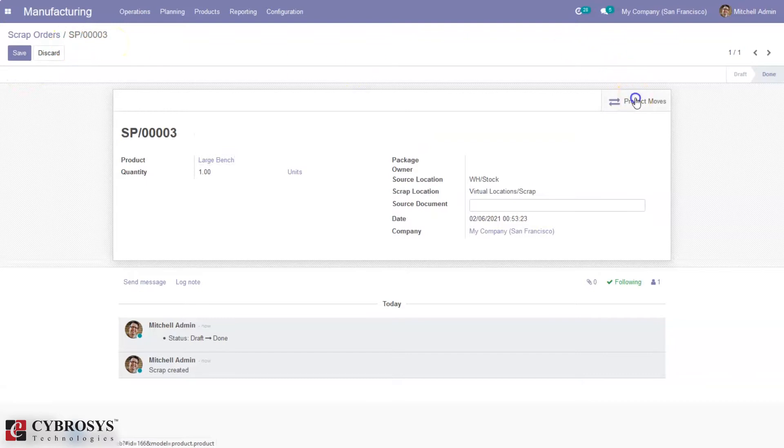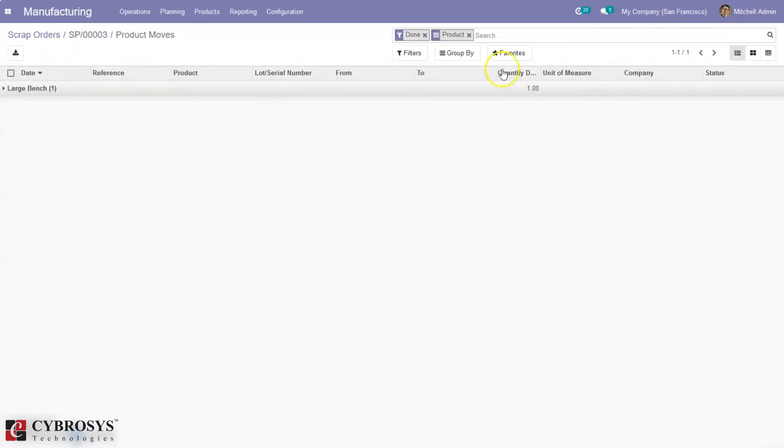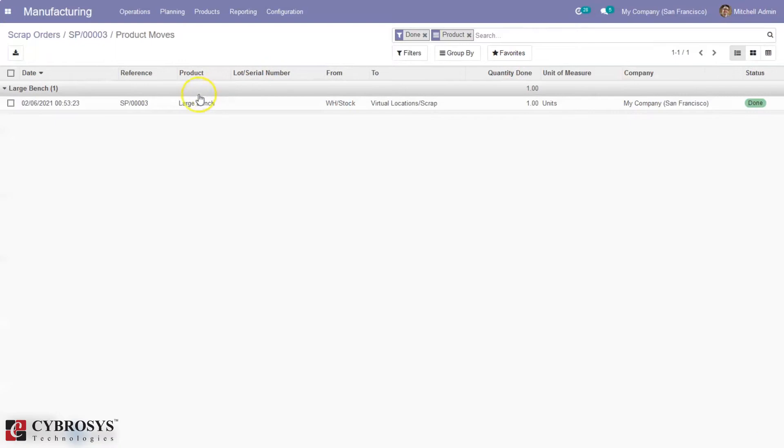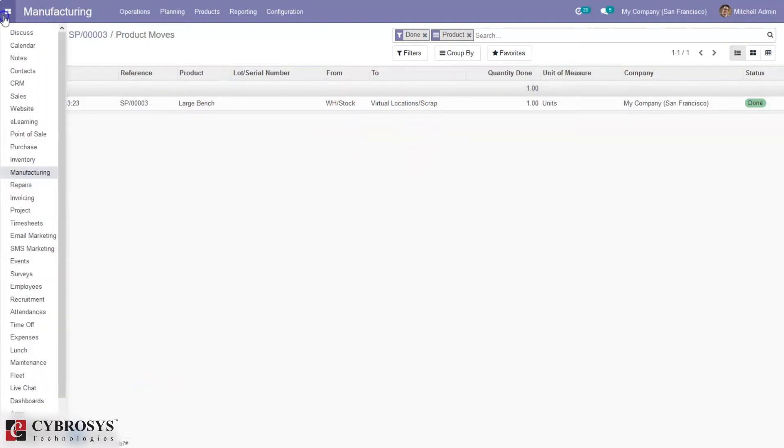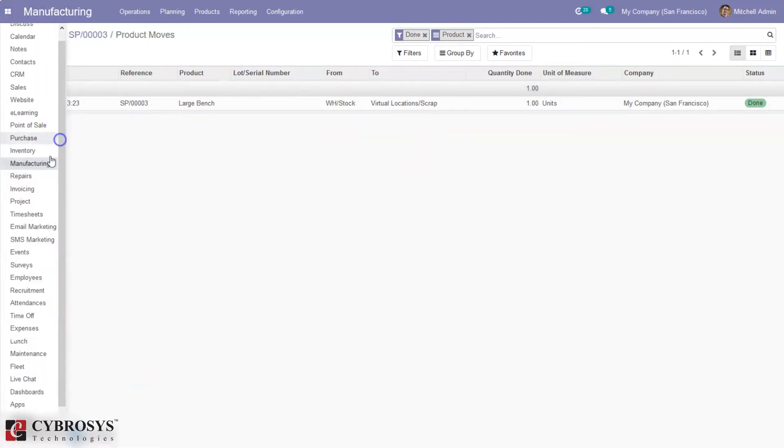And you can see the product moves from here. This large bench is moved from stock to scrap location. It is also possible to define a new scrap location.